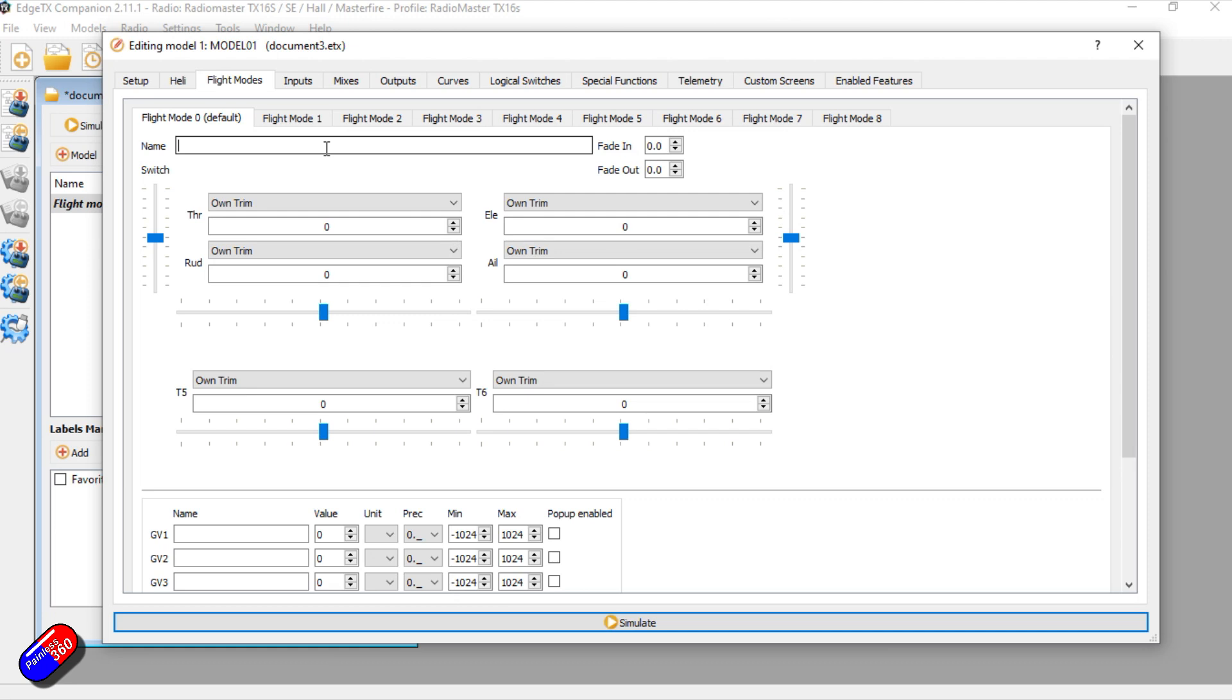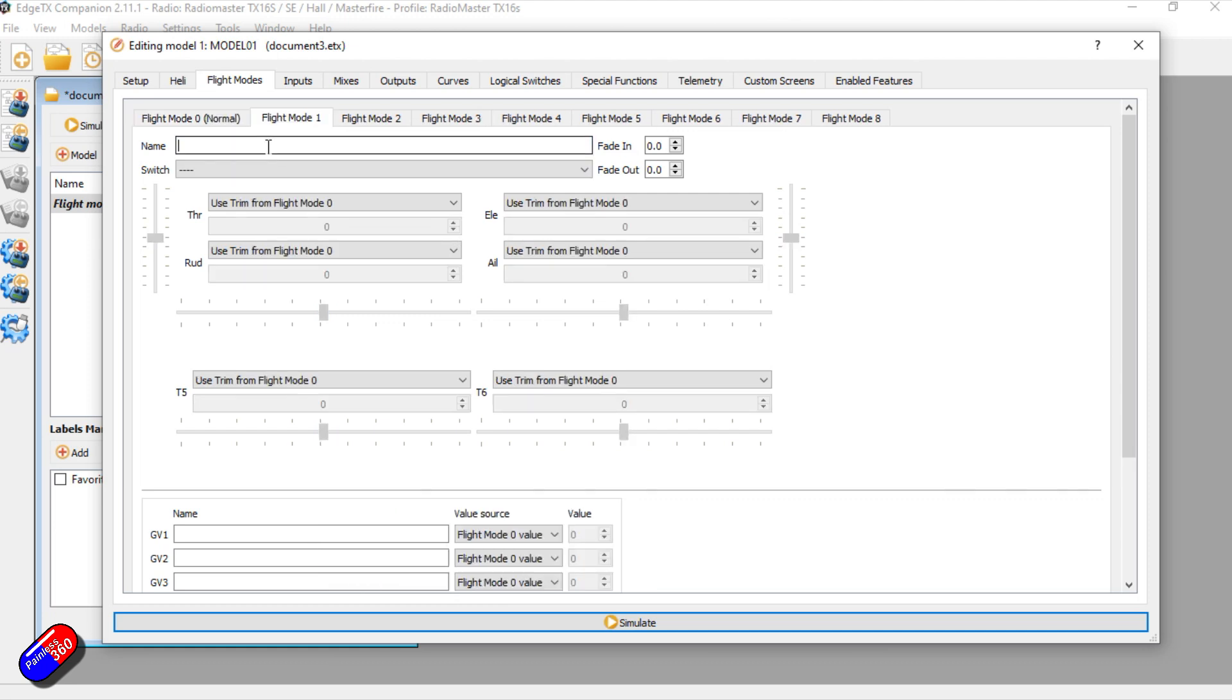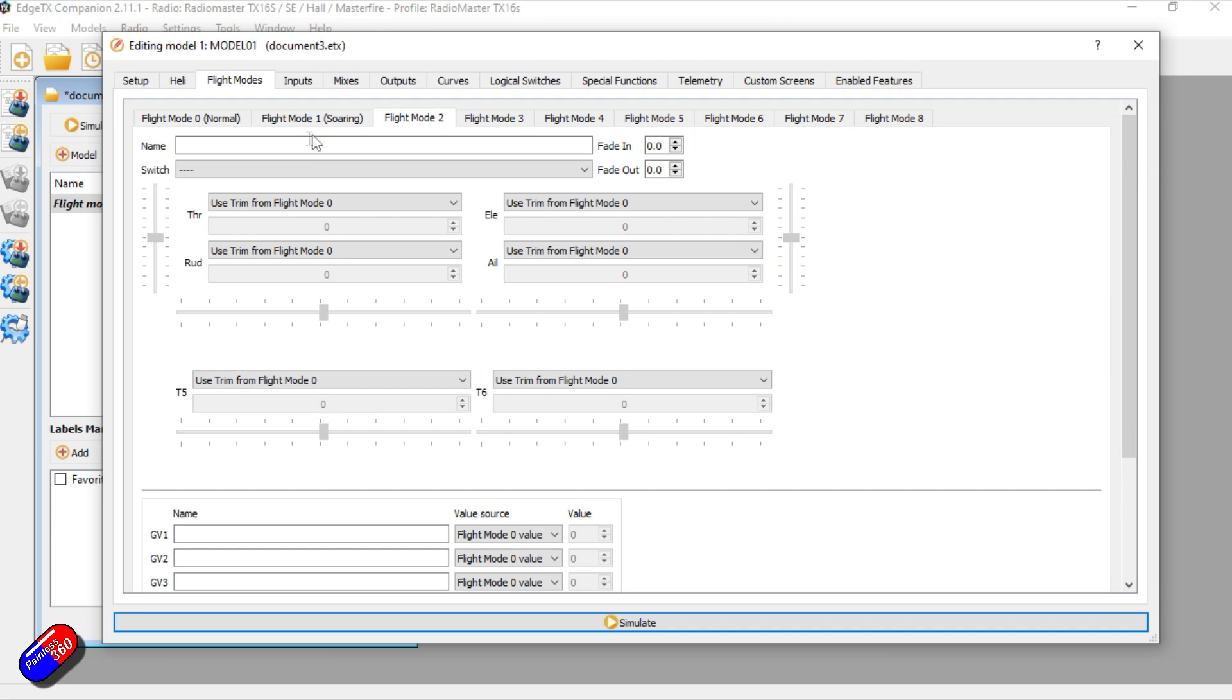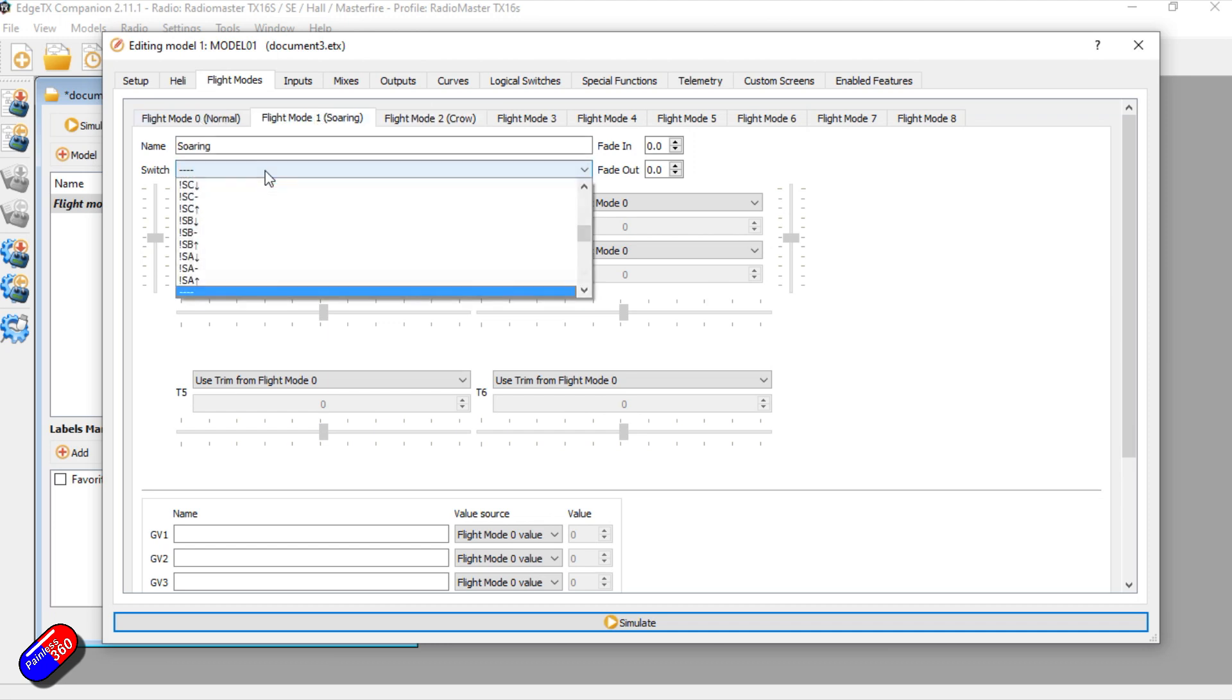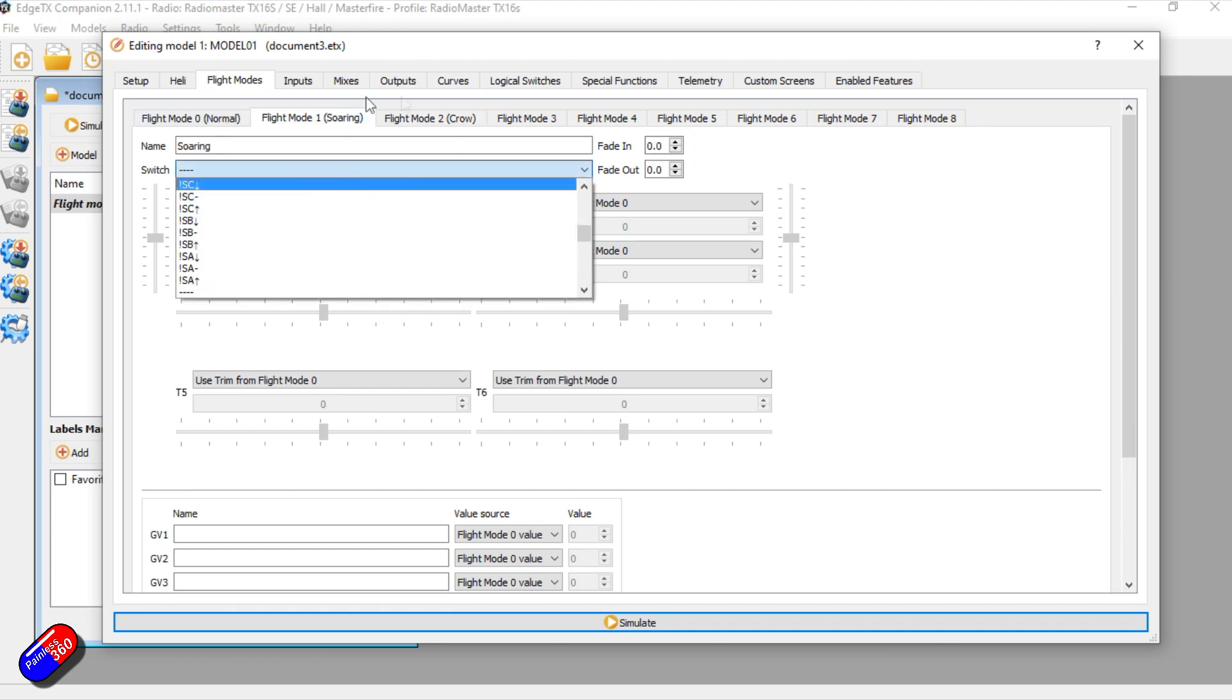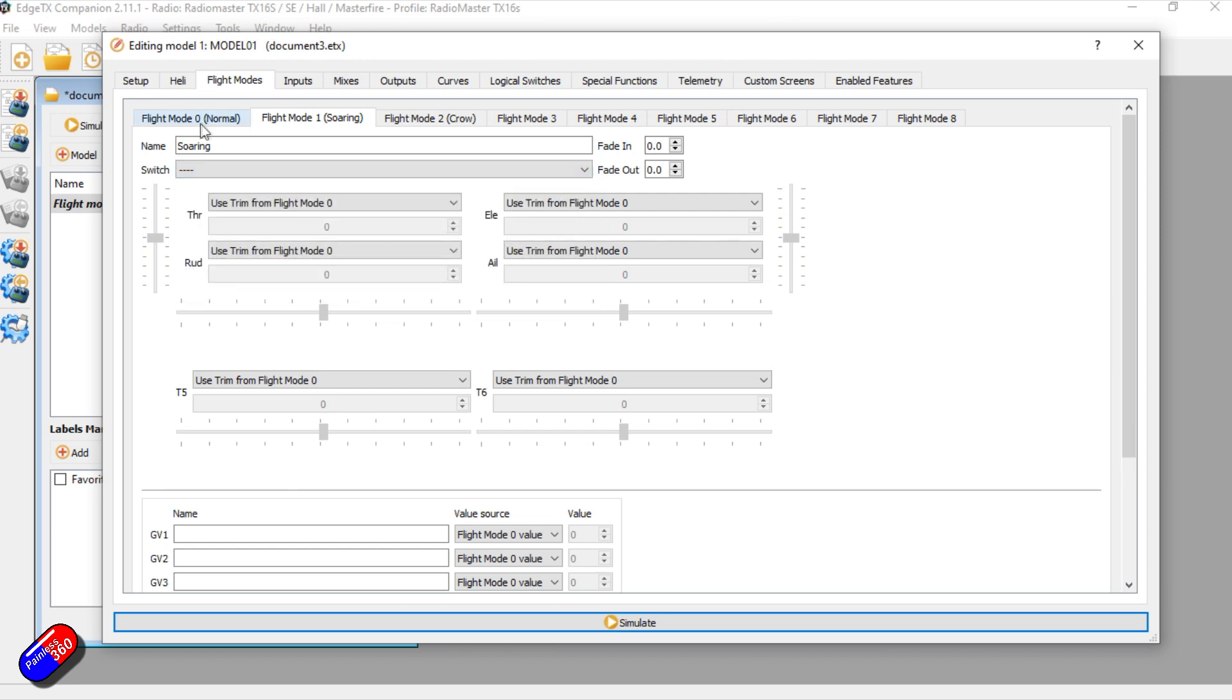So by default flight mode zero is going to be on, and if you never do anything about it it's never going to change. However, flight modes one to eight are selectable on switches or via logical switches if you want to do it that way. Now there's a number of things in here, three basic things that you would use flight modes for. The first is that you can give a flight mode a name, so we might have normal, we might have soaring, we might have something like crow. And you'll notice the names are appearing at the top as I mess around, and we could set it up so each of those is selected via a switch, and that would be how we would flick between them.